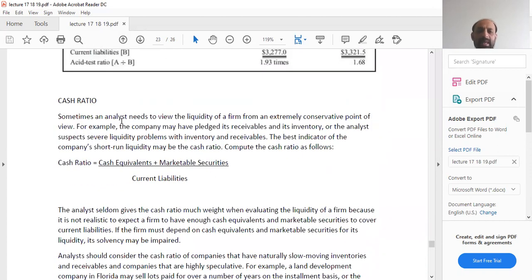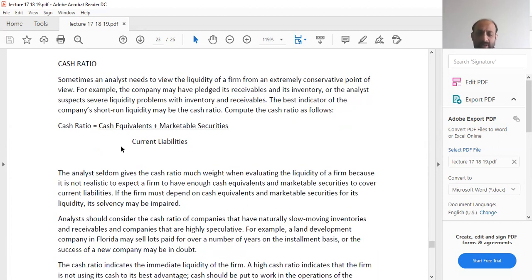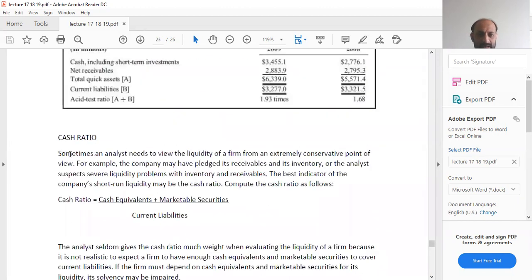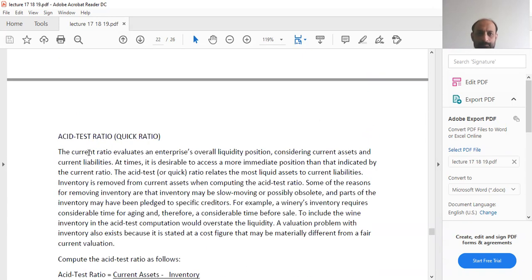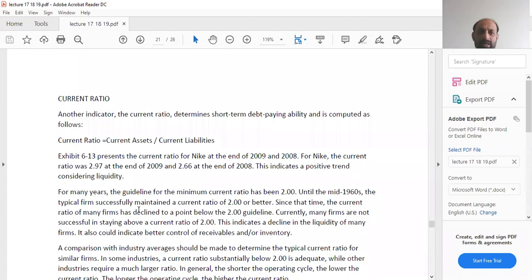The cash ratio is used when an analyst needs to view liquidity from an extremely conservative point of view — for example, when a company has pledged its receivables and inventory, or when the analyst suspects severe liquidity problems. The cash ratio includes only cash and marketable securities divided by current liabilities. The cash ratio is a more rigid form than the asset test ratio, which in turn is more rigid than the current ratio.